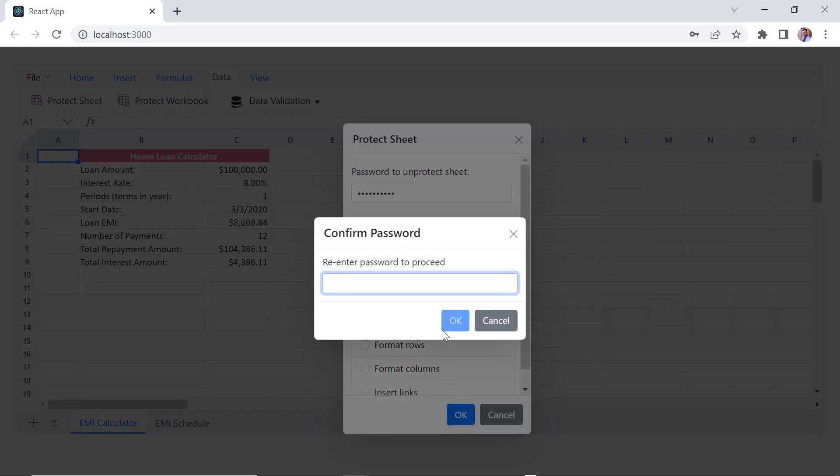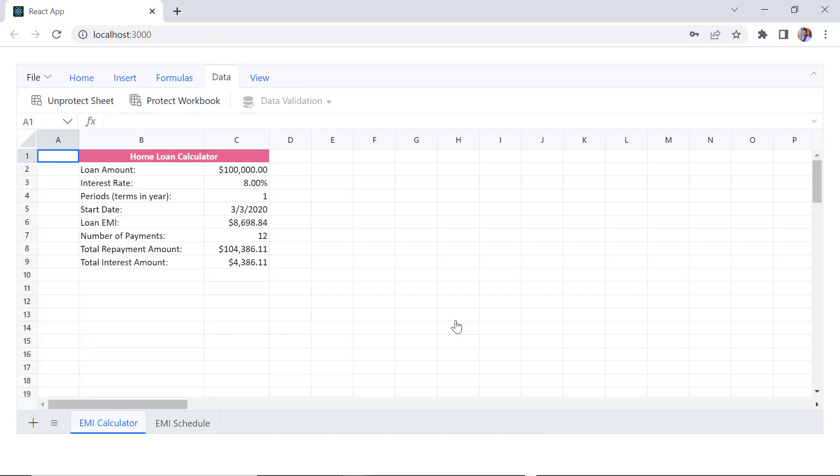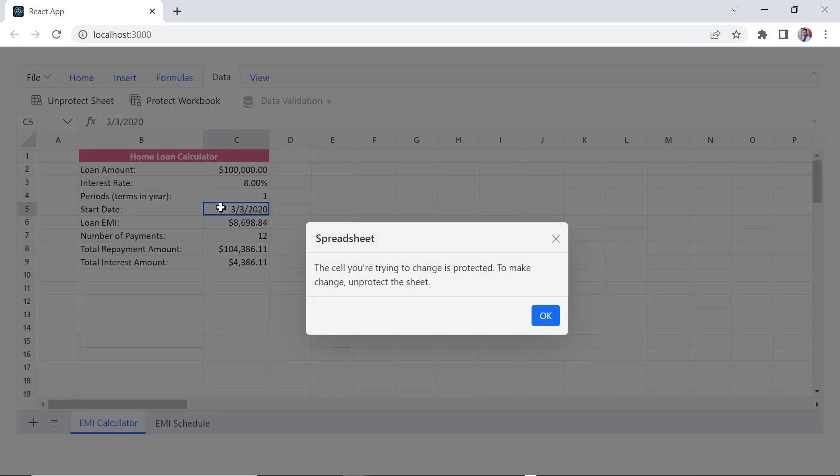You will be prompted to enter the password again. Check now, when I try to edit the cell, spreadsheet dialog shows the message the cell you are trying to change is protected.